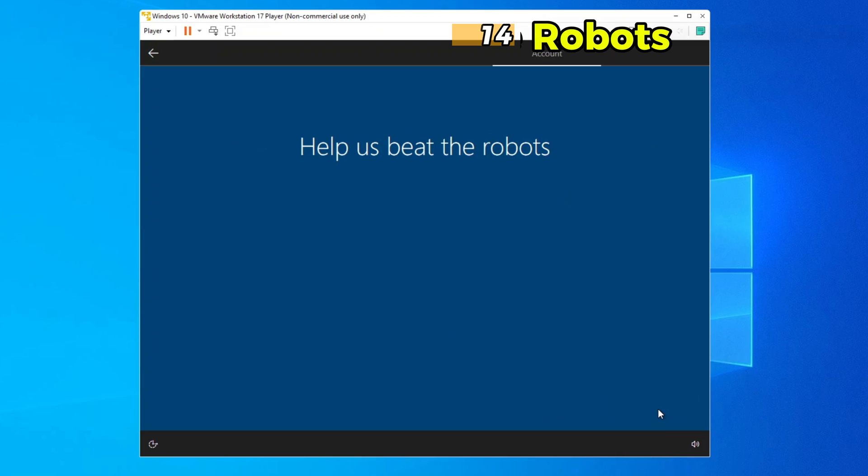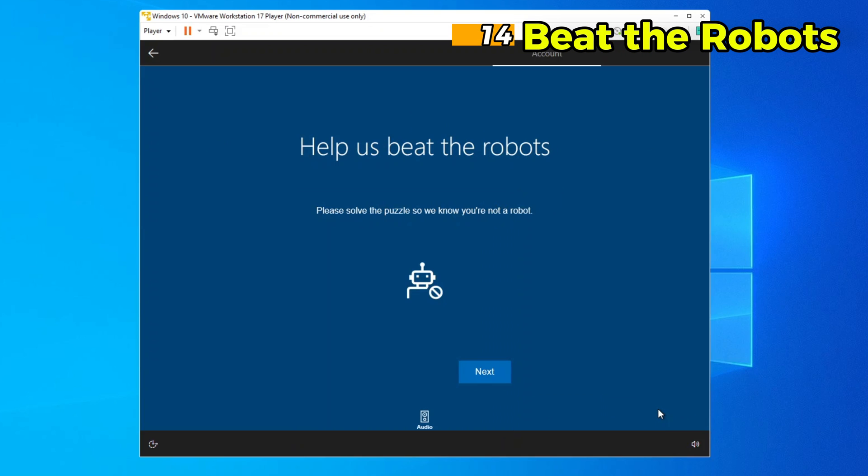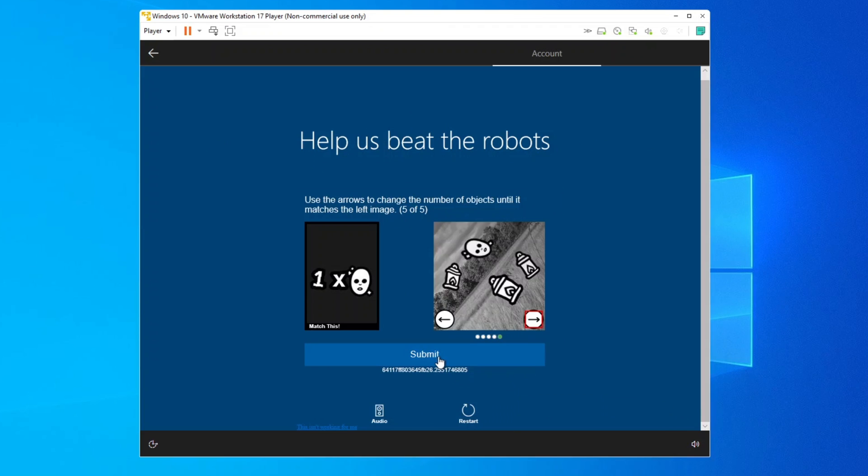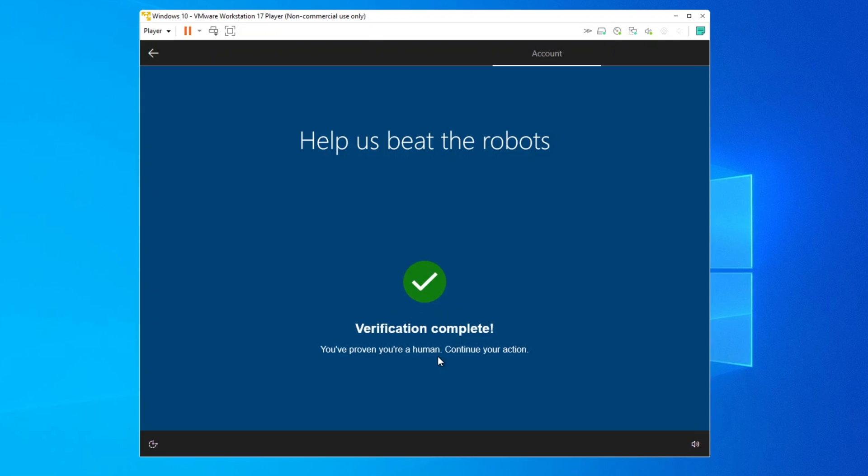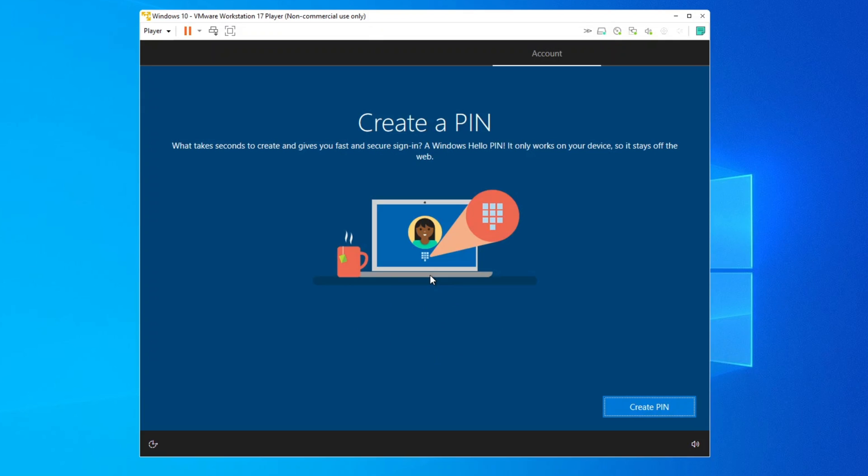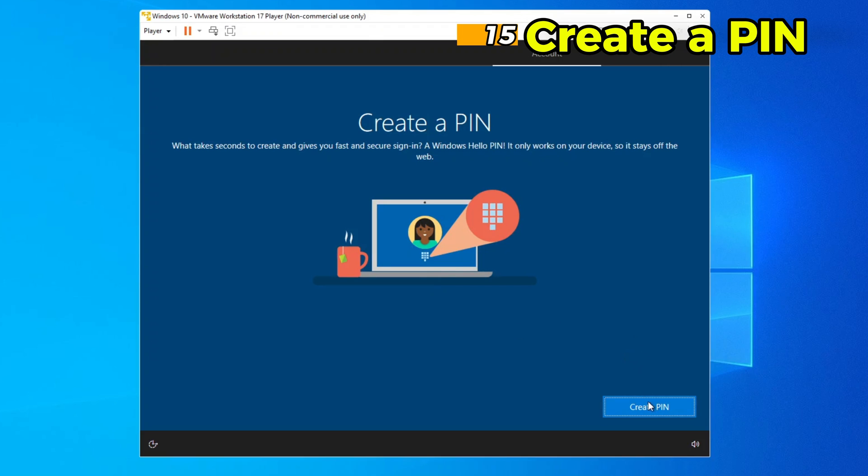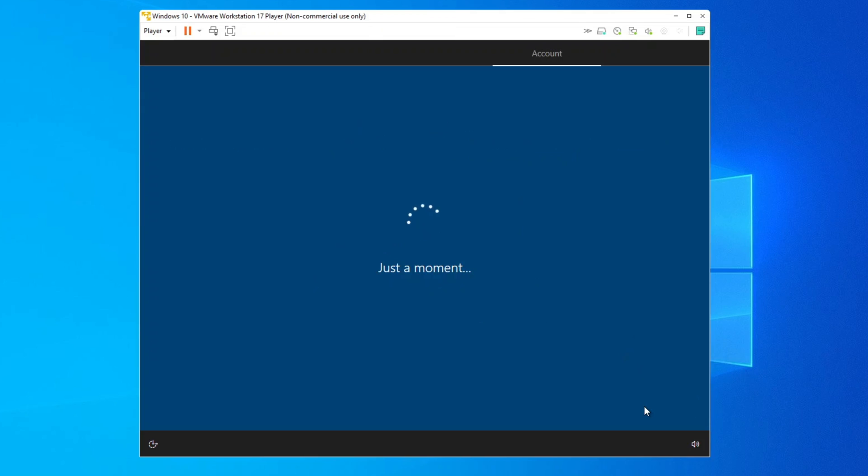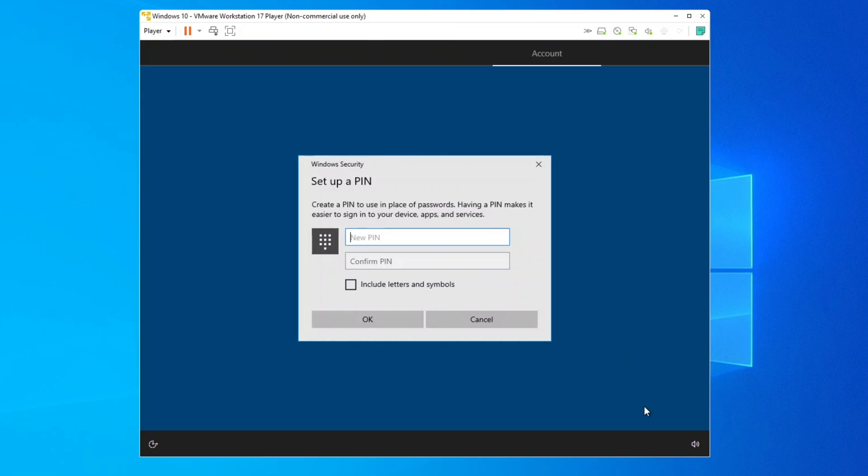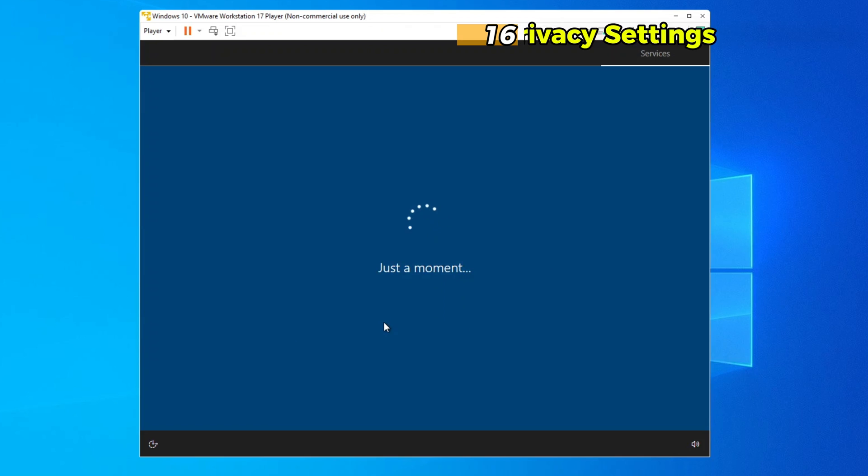Step 14. Beat the robots. You may encounter CAPTCHA or security verification challenges. Complete these as prompted to confirm that you're not a robot. Step 15. Create a pin. Windows will prompt you to create a pin, which is a quicker way to sign in to your virtual machine. You can skip this step, but setting up a pin is recommended for convenience.